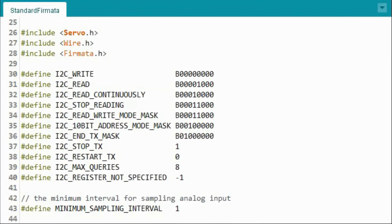The standard Firmata sketch enables analog or digital I/O devices to be controlled via software on host computer. The connected devices can also be I2C devices. The sketch also supports servo-motor interfacing.